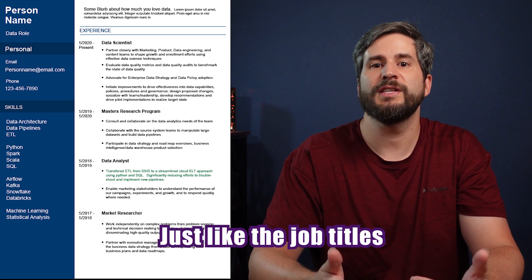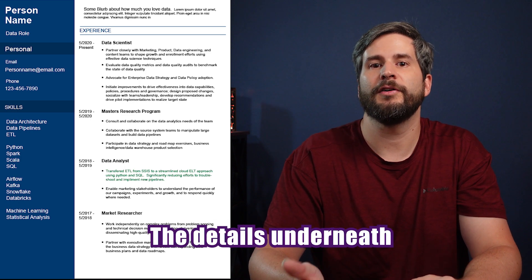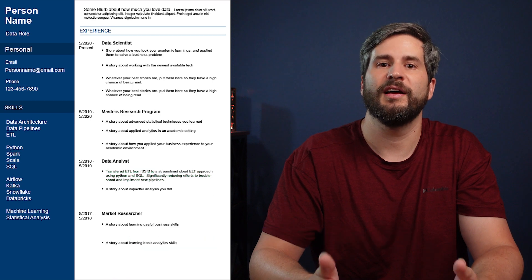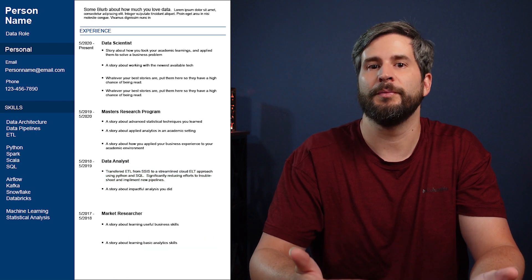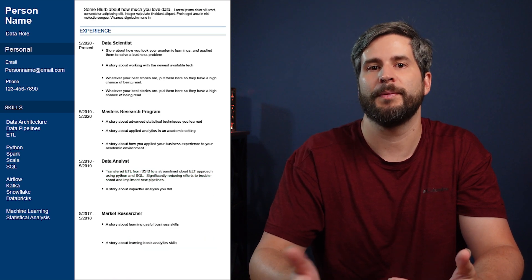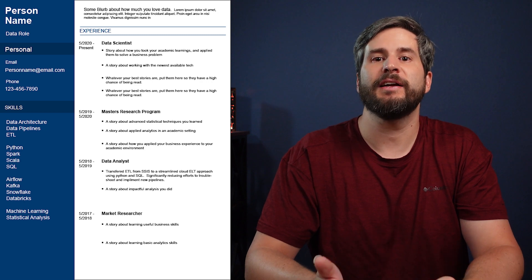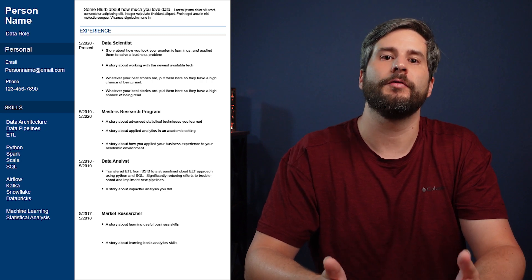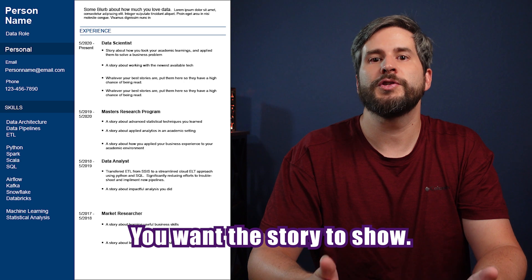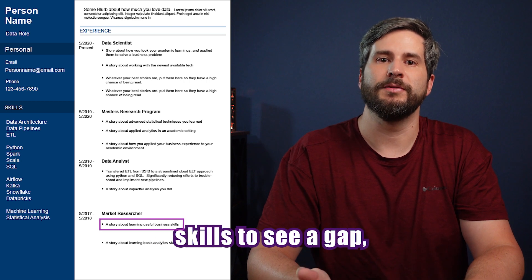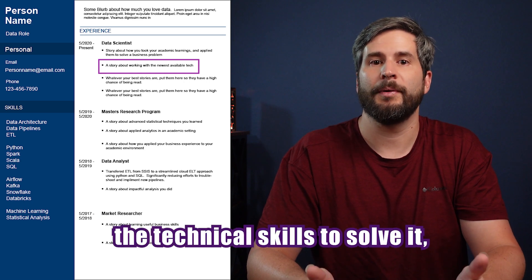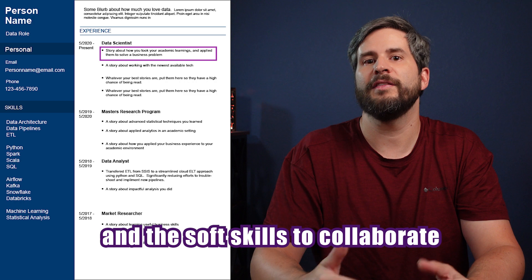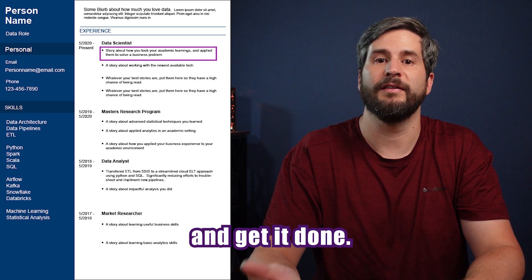Just like the job titles, the details underneath each should show progress. Advancing in technology and responsibilities as you move from job to job. Also make sure you're mixing technical skills with business value or overcoming obstacles. You want the story to show you have the business skills to see a gap, the technical skills to solve it, and the soft skills to collaborate and get it done.